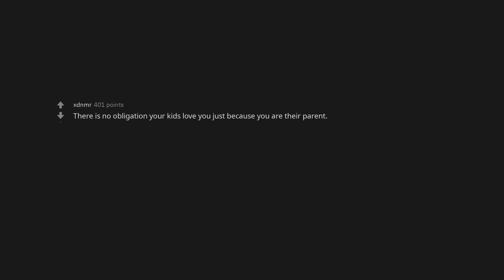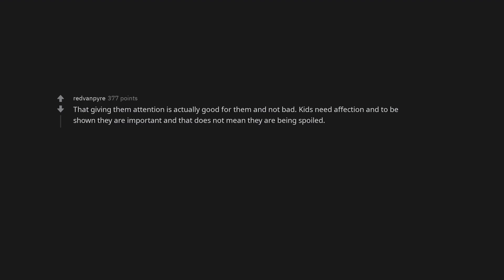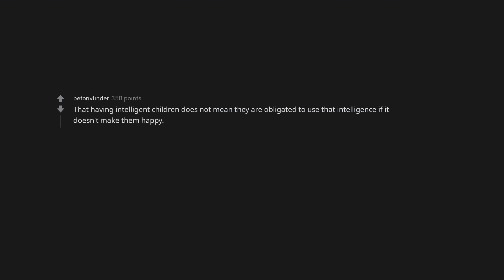That giving them attention is actually good for them and not bad. Kids need affection and to be shown they are important and that does not mean they are being spoiled. I didn't ask to be born, so stop acting like I should be grateful for life. That having intelligent children does not mean they are obligated to use that intelligence if it doesn't make them happy.